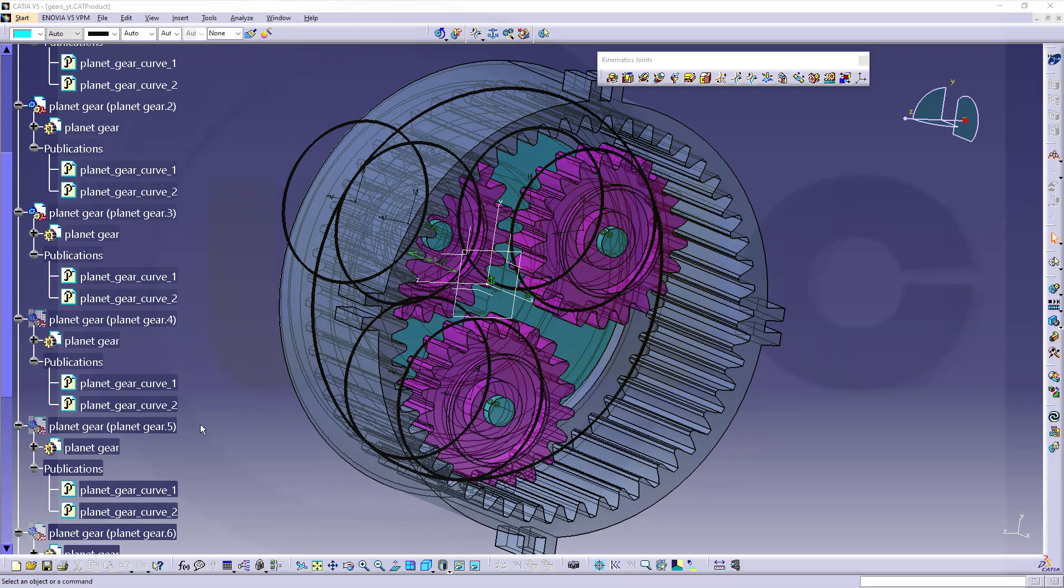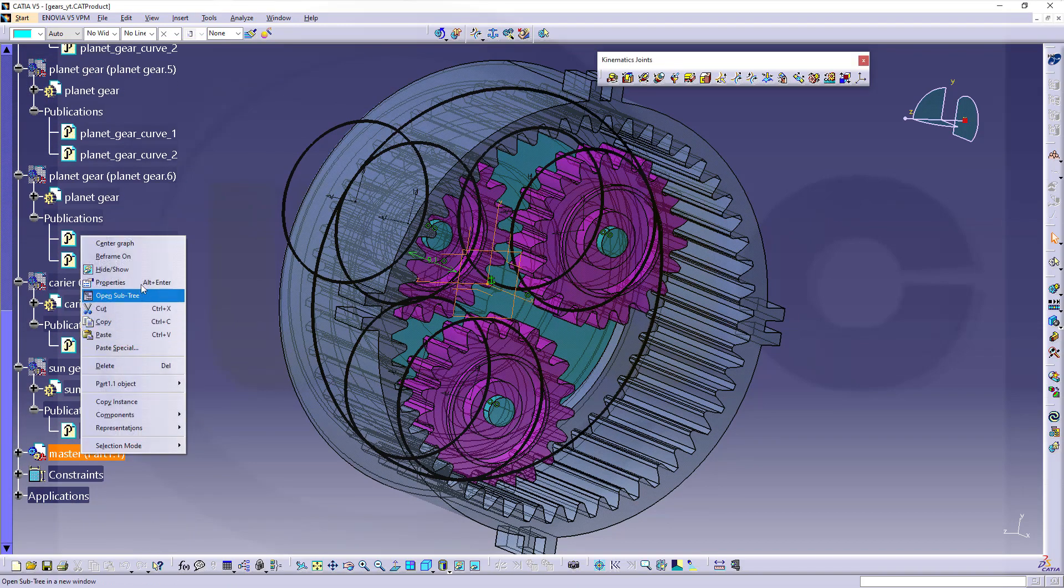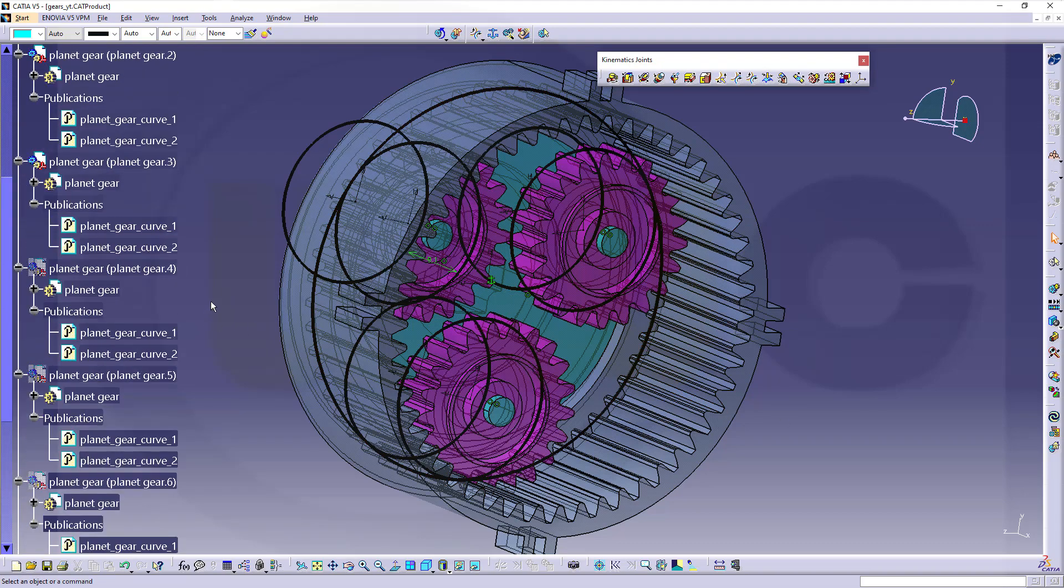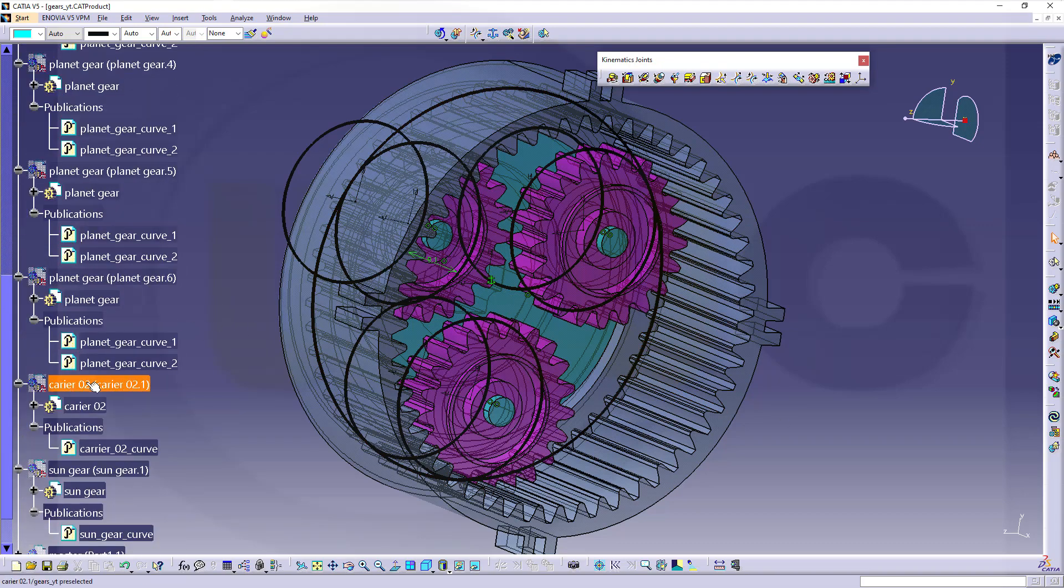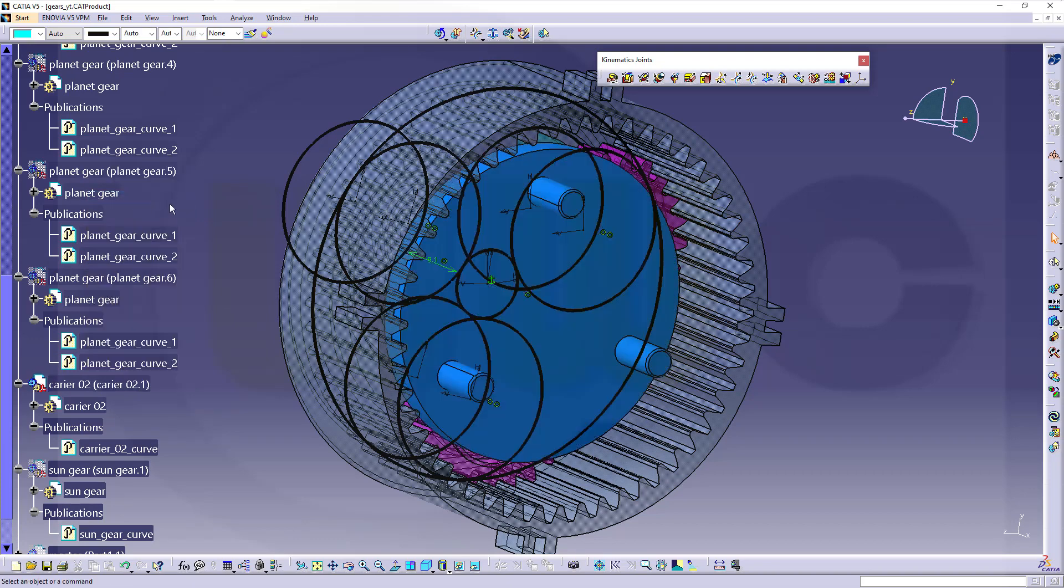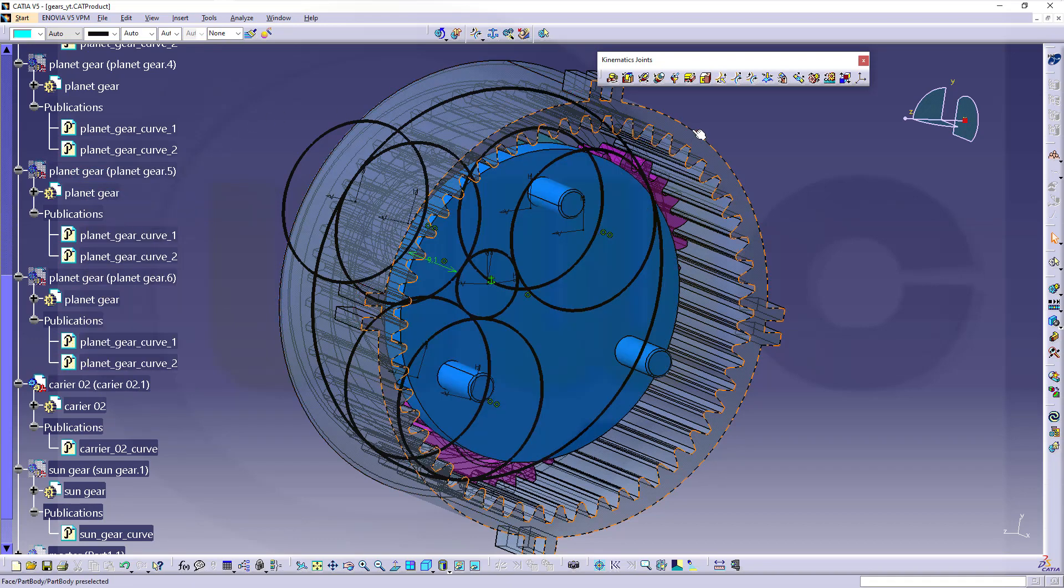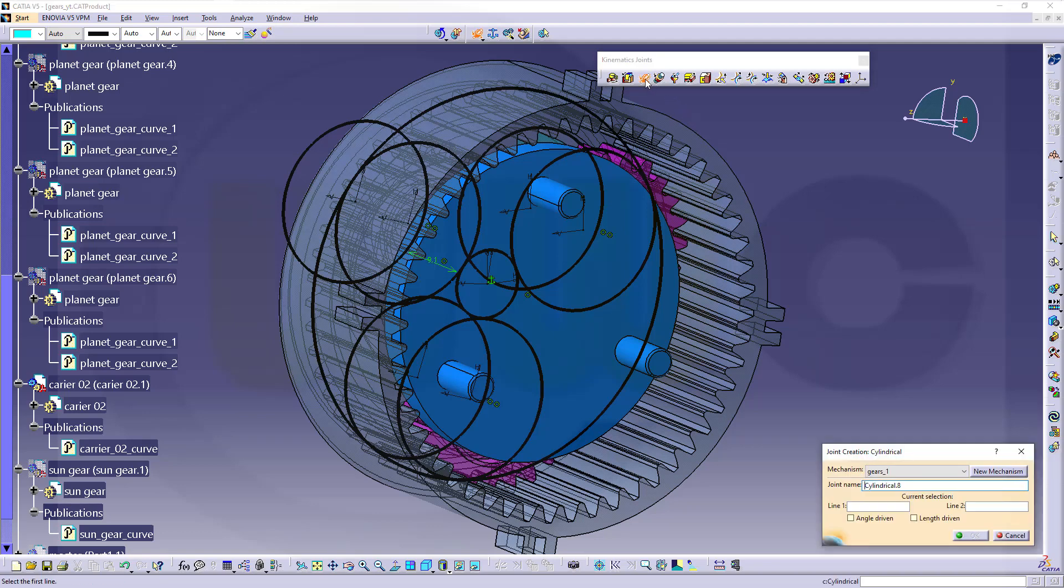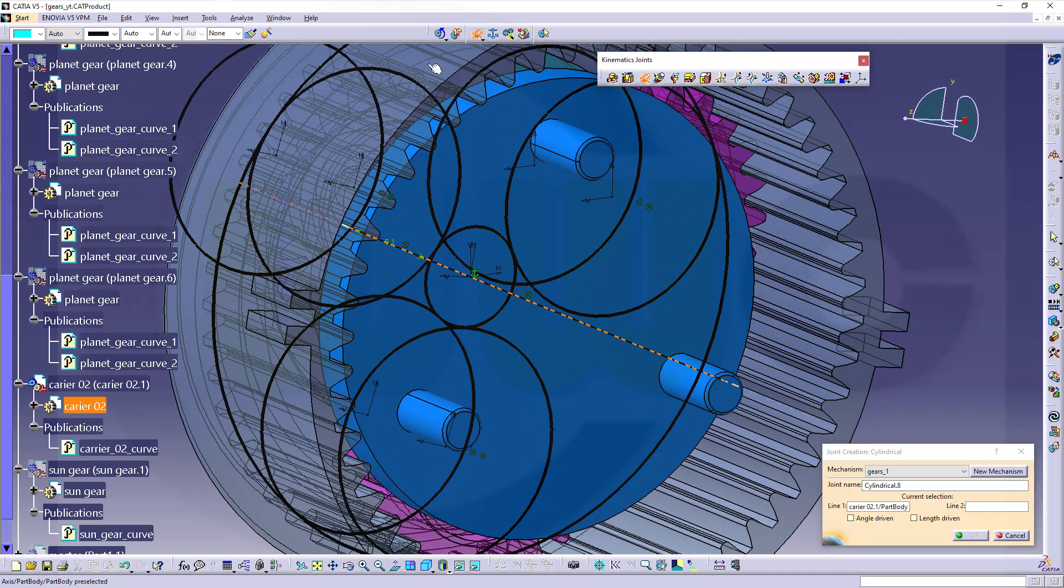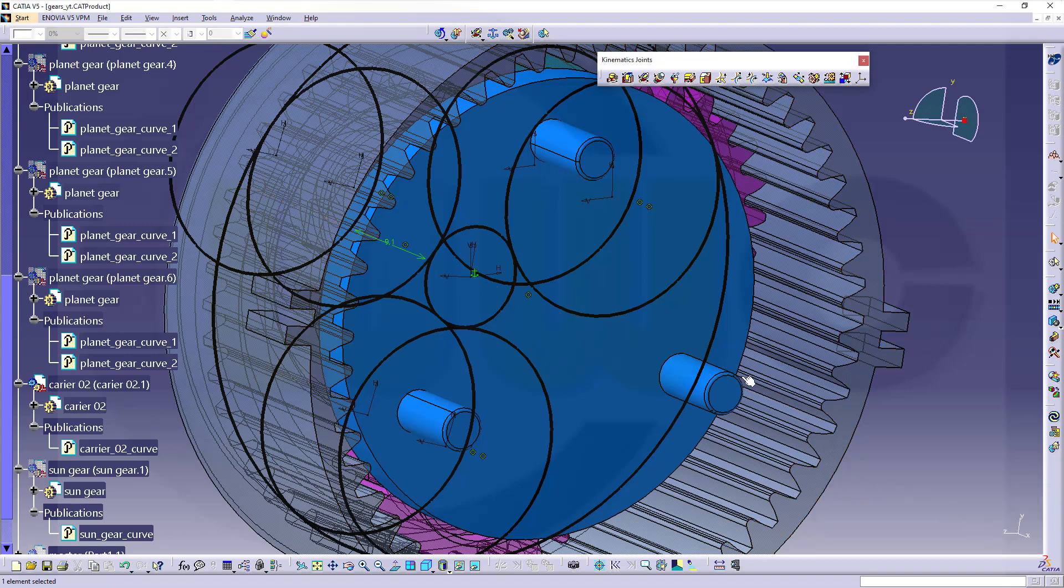Now let's hide that master part and make the carrier 2 visible. Now I need a cylindrical joint between this axis here, of that carrier, and that axis. Confirm.